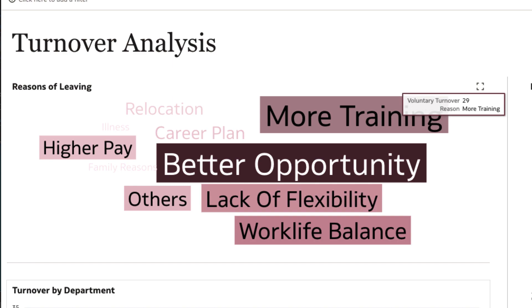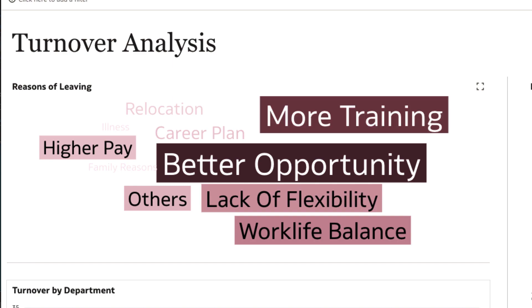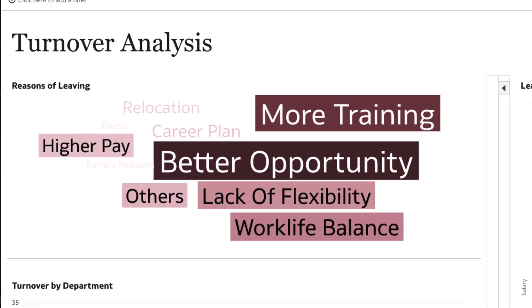Indicating that the underlying reasons for leaving might be more than mere compensation or benefits related.